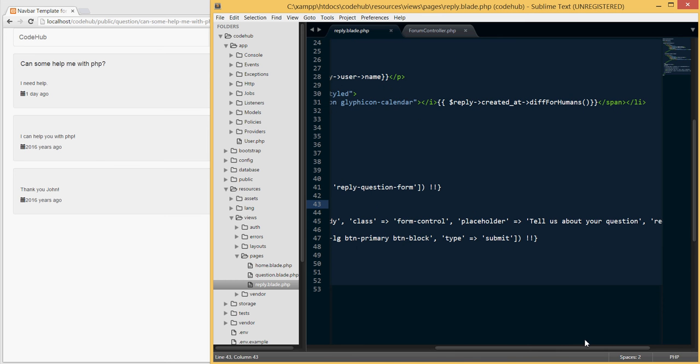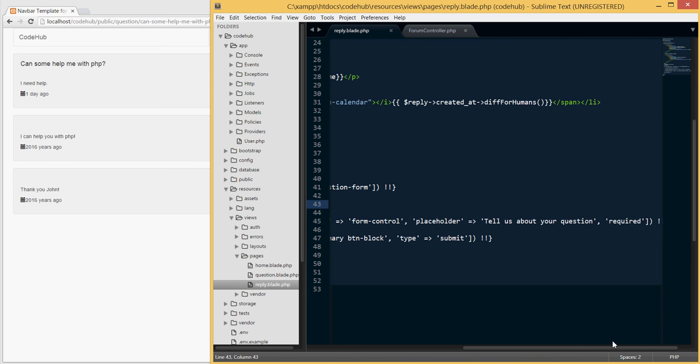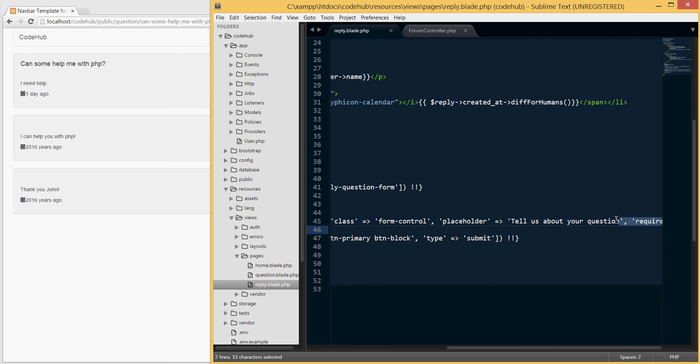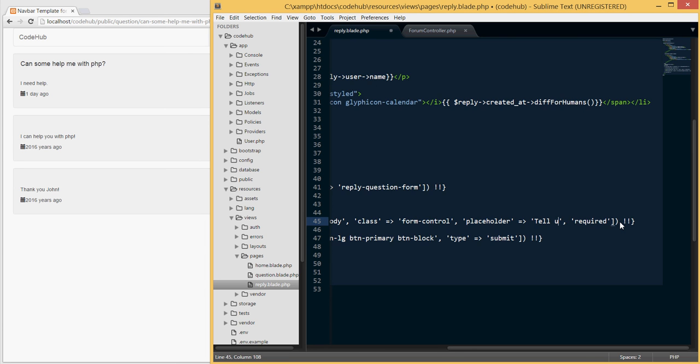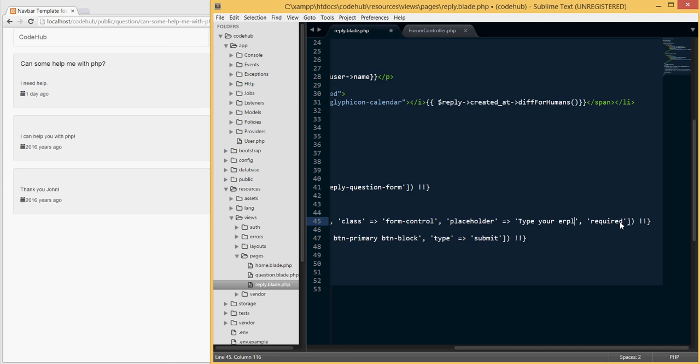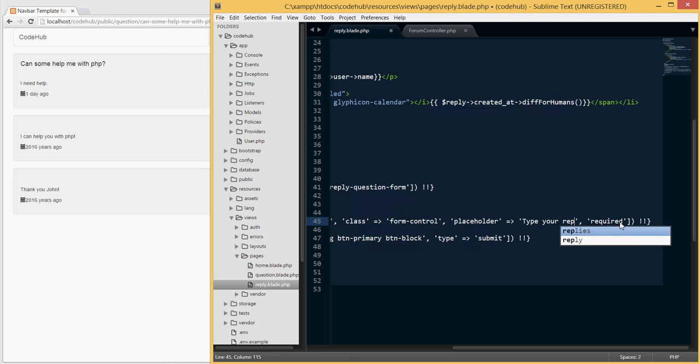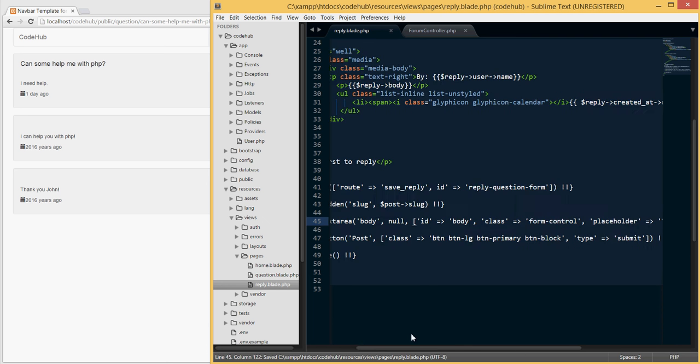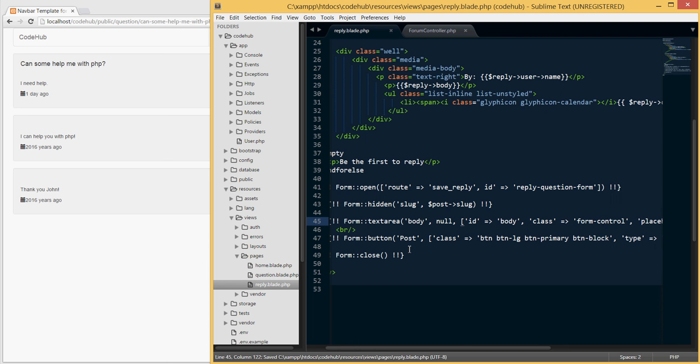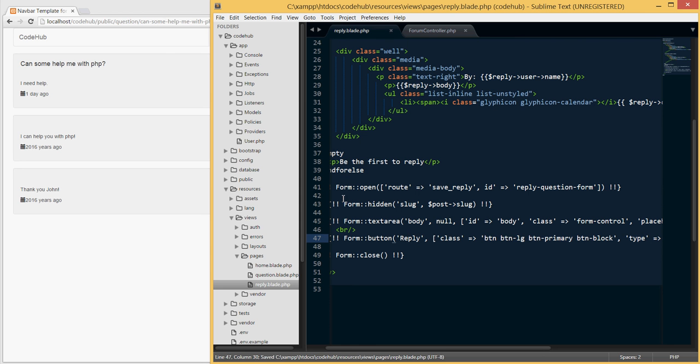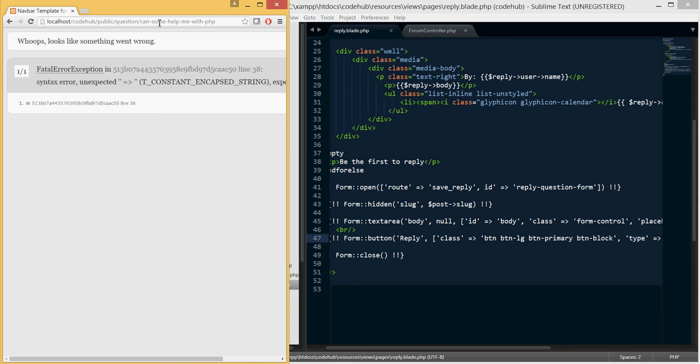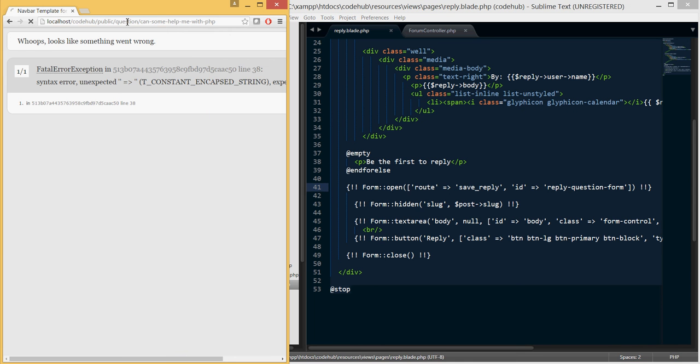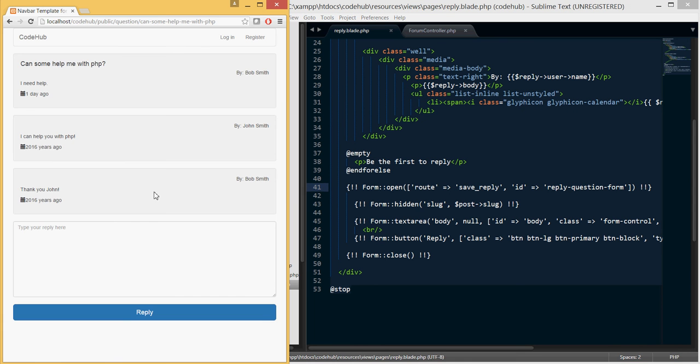The rest here is fine. Instead of this placeholder, I'm gonna say type your reply here. And then I'm gonna change the text of the button to instead of say post, I'm gonna say reply. Let's refresh our page and see. Okay, here we have something - we see the form here.